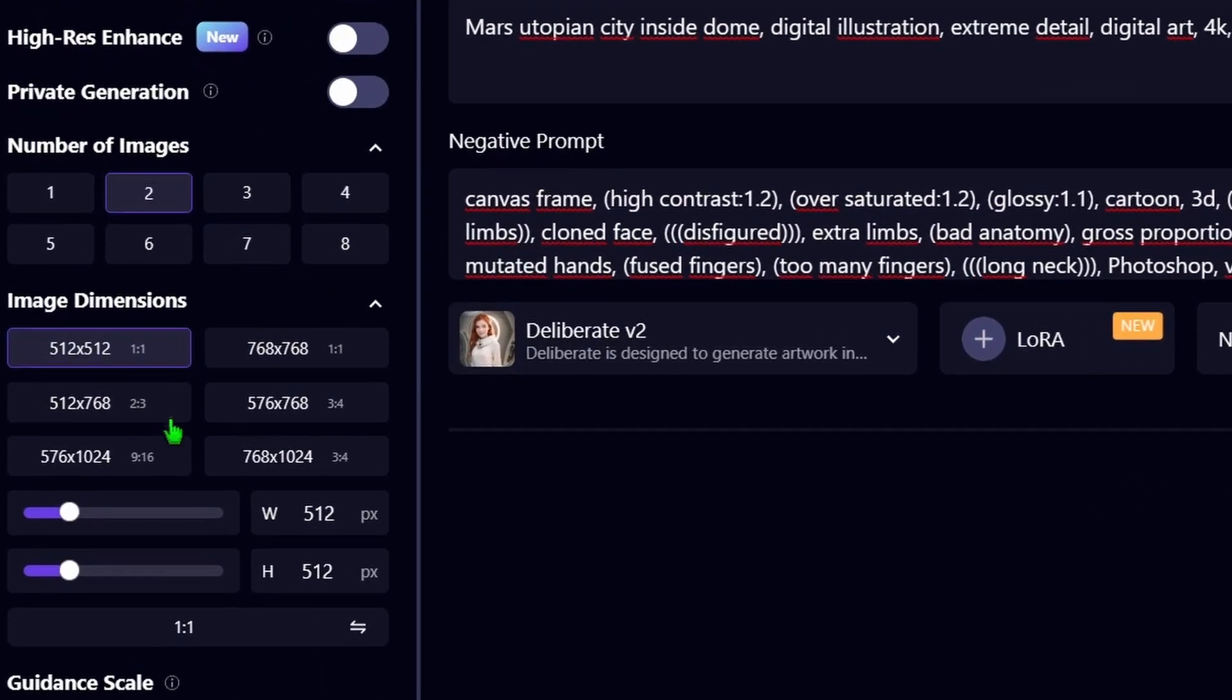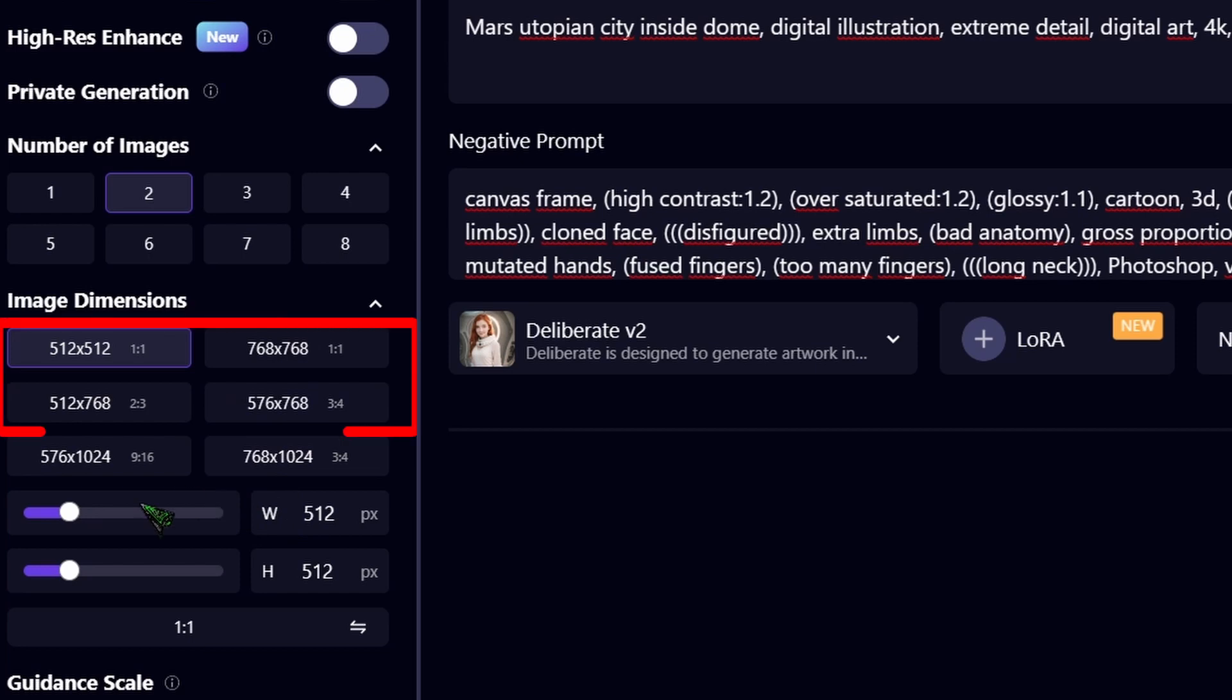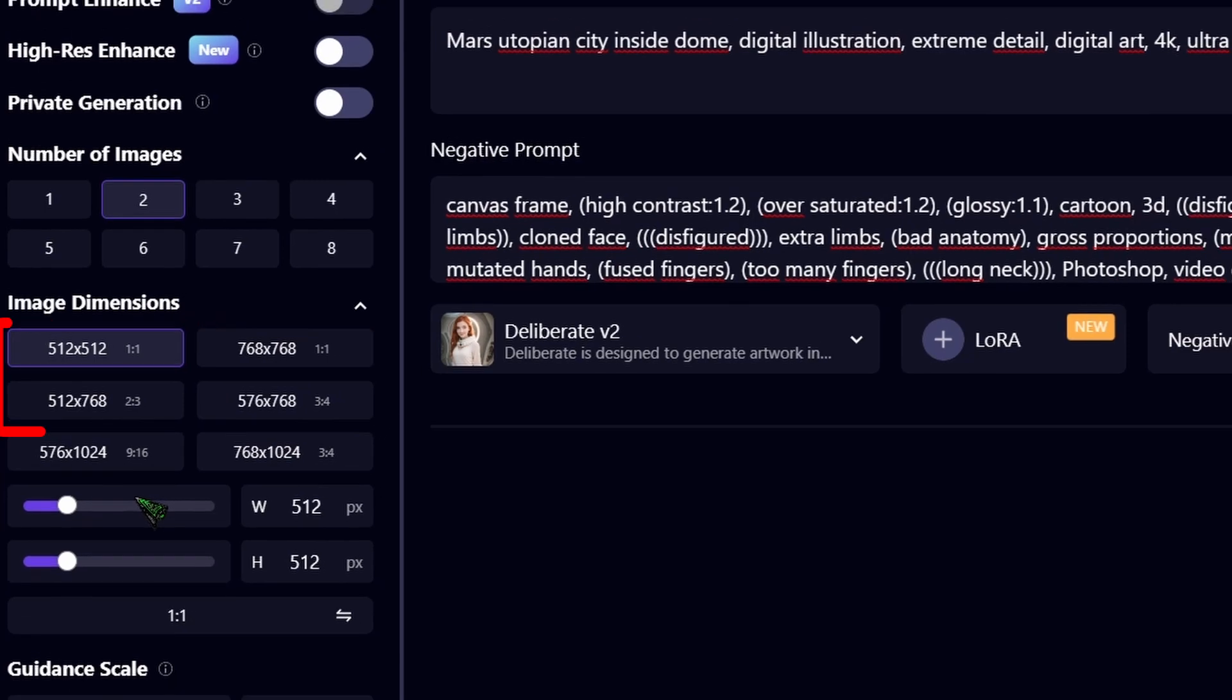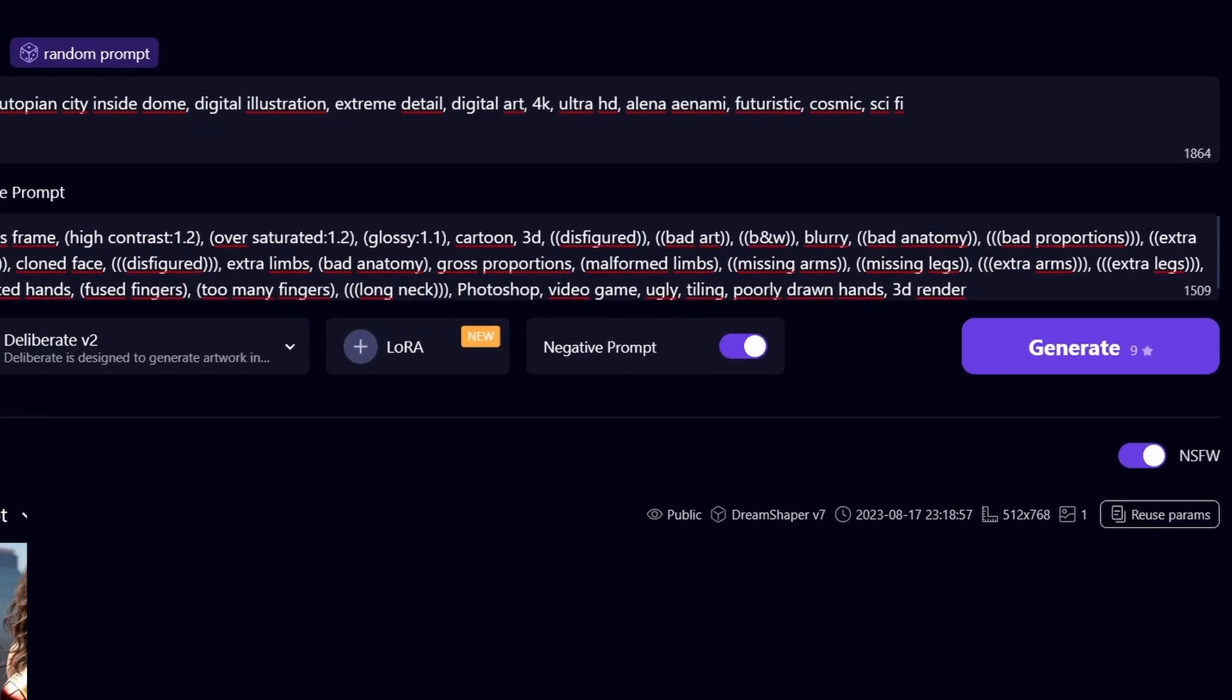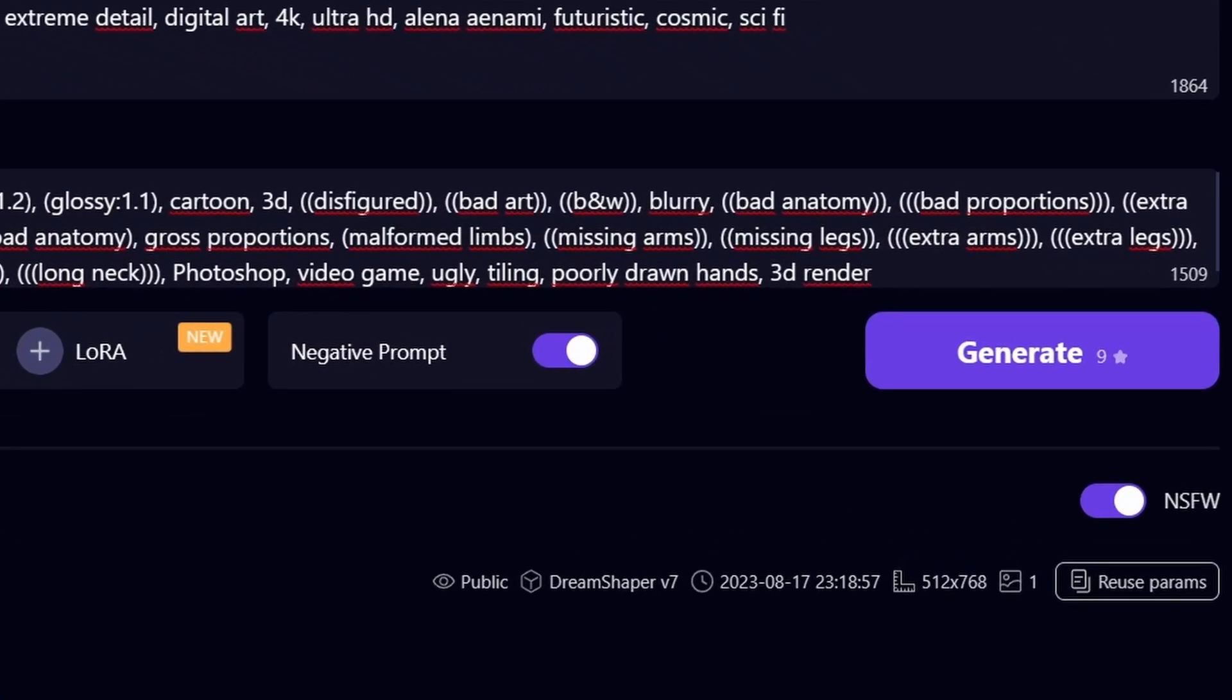Next, you can choose how many images you'd like to generate simultaneously. Below that, you will find the resolution settings. For SD 1.5, you will want to pick from these four options. But if you're working with SDXL, you have the freedom to aim higher. Just before you press Generate, you will notice the cost breakdown. Remember, generating multiple images or opting for a higher resolution will naturally come at a higher price.